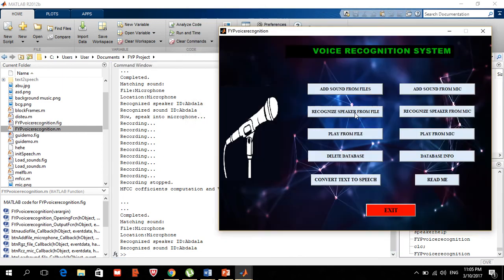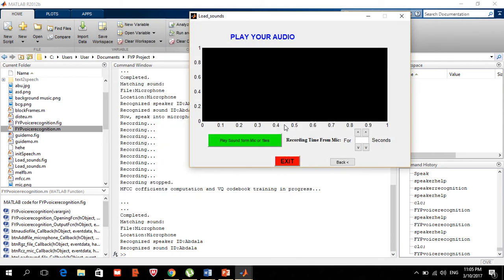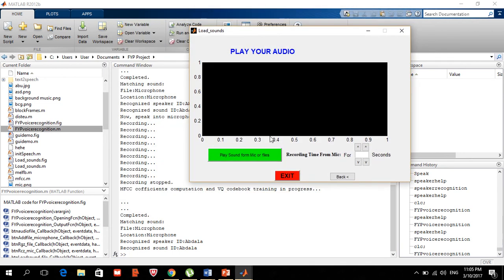In the same way, we can also play sound from file or play sound from mic — both options take you to the same place. We can play any audio, even music, but mostly we use it to play back our own voice to verify that the recordings were captured properly.